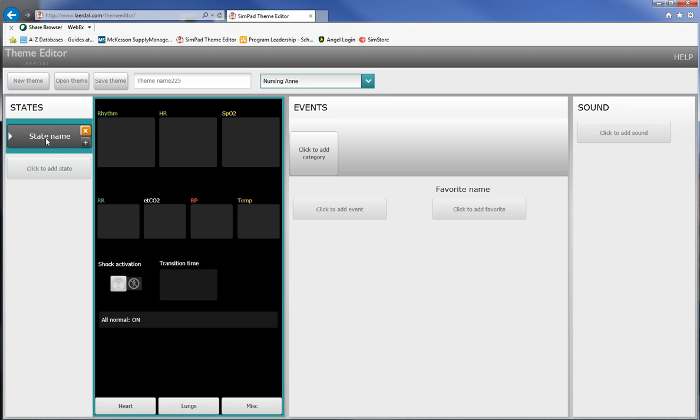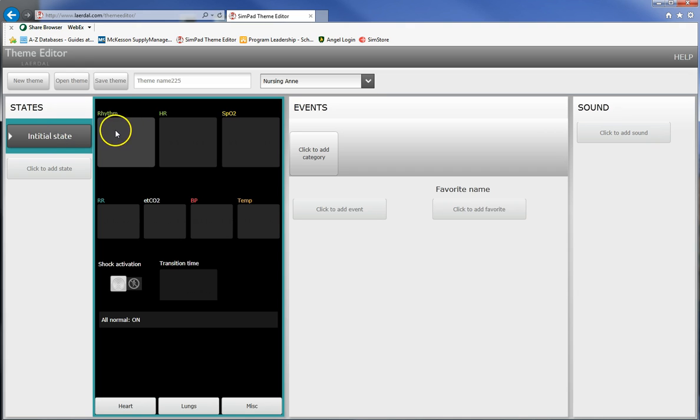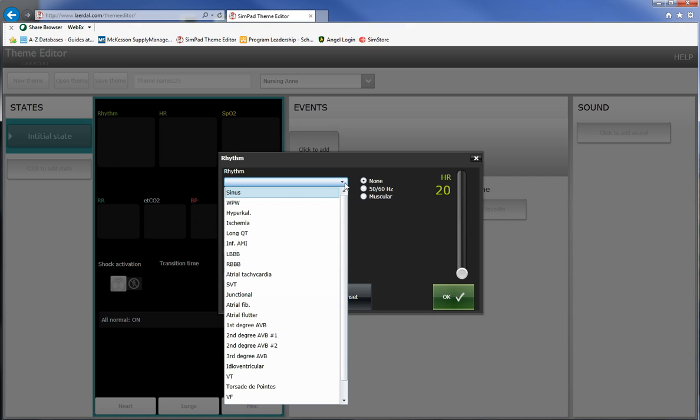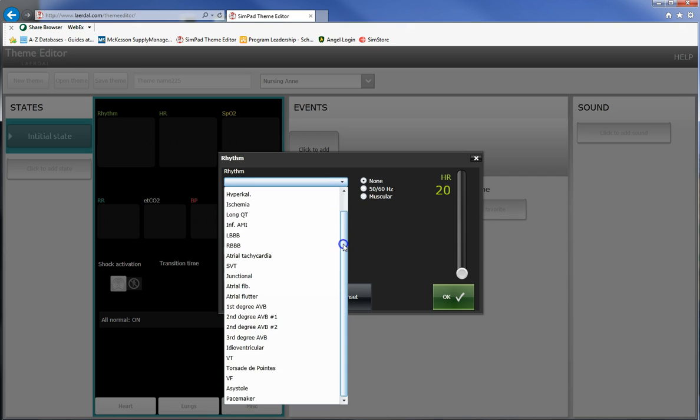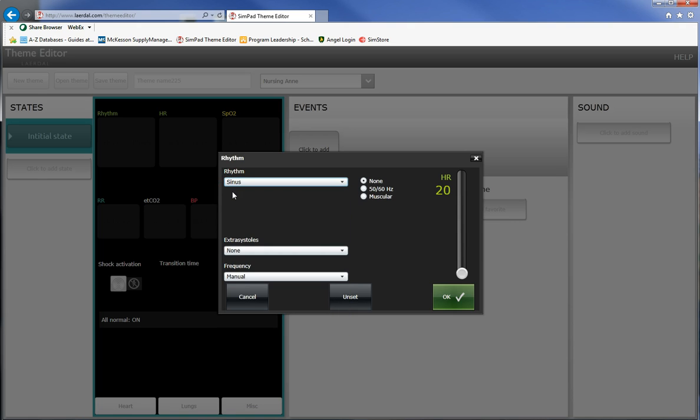The first thing that we want to do is start with our initial state, the state that the mannequin is in when the students walk in. I am one for using the term initial state so come over here you double click and this becomes editable and now I can type in initial state, hit return and that's what it becomes. Now let's just say that this is a perfectly healthy patient for the sake of simplicity. If I come over here and you'll notice that rhythm lights up, I get to choose what rhythm I'd like the mannequin to be in. There are lots of different rhythms here.